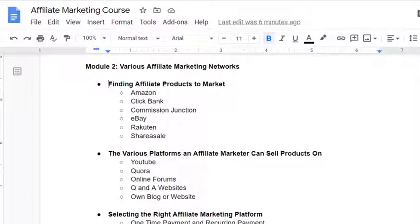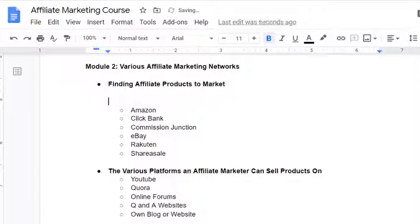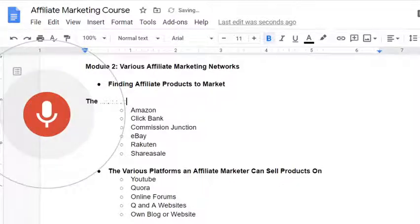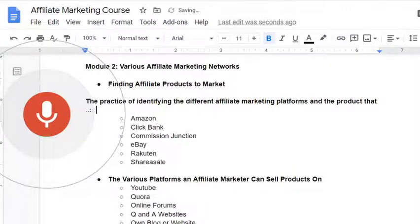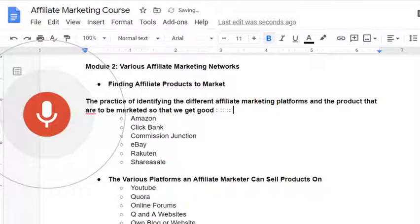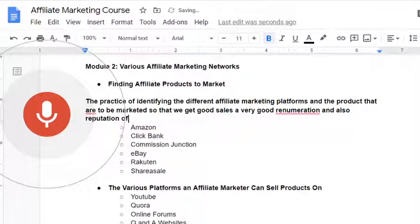The first topic we are going to discuss is finding affiliate products to market — how can we identify what are the products that we can decide to promote for our businesses. In simple terms, it is the practice of identifying the different affiliate marketing platforms and the products that are to be marketed so that we get good sales, a very good remuneration, and also a reputation for promoting the products and services.